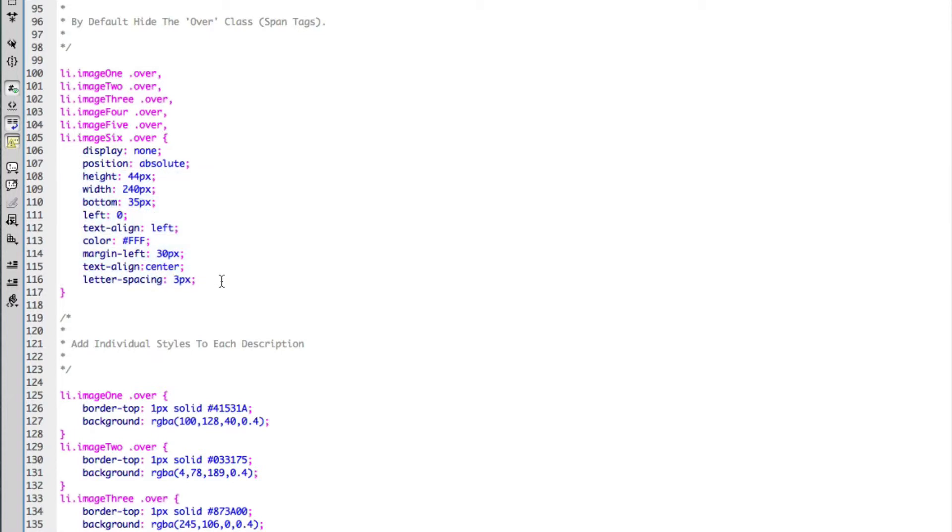Margins and colors and heights and widths and stuff like that. That'll depend on the size of your list items.